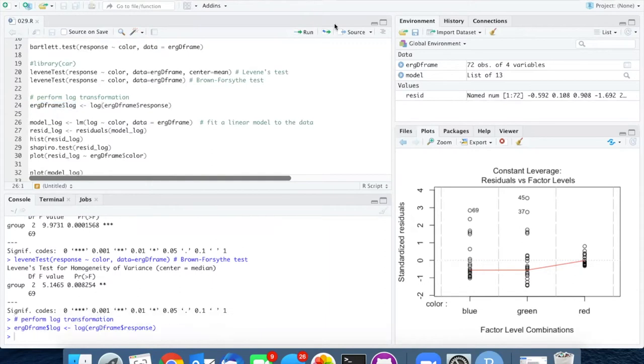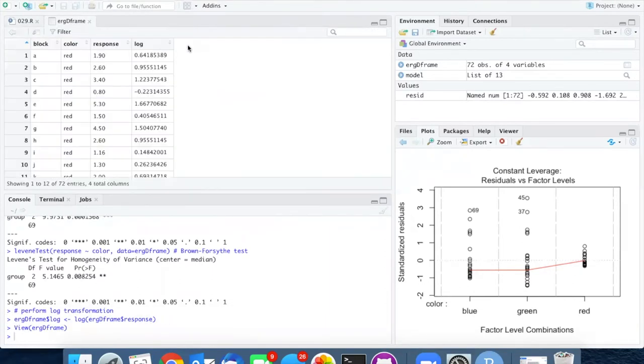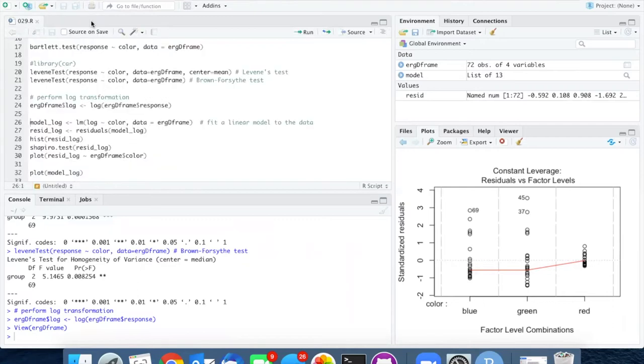After I run that line, if we go back and look at the ERG data frame, we see here is the additional column with the log transformed data. It's called log.